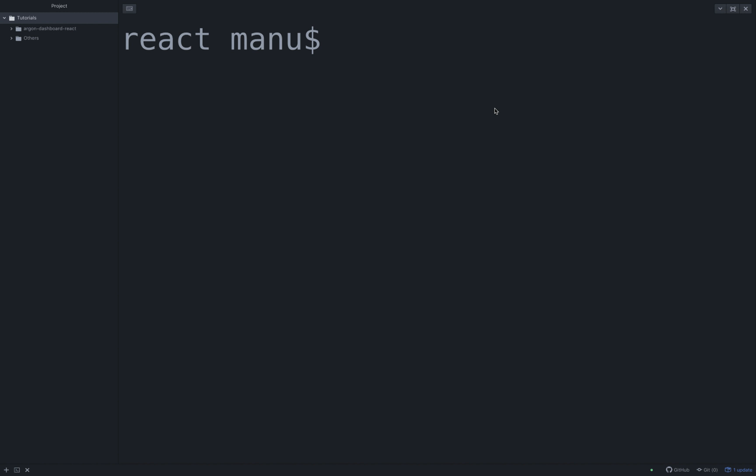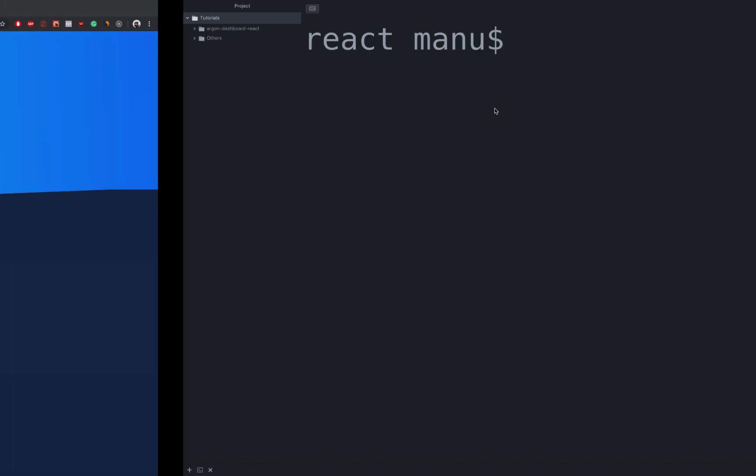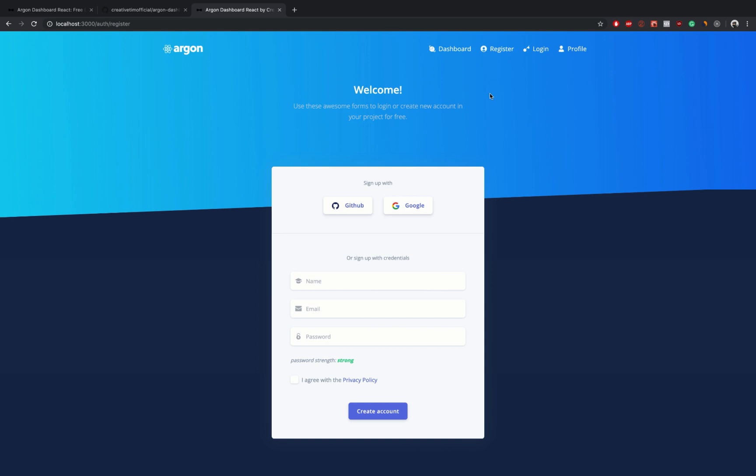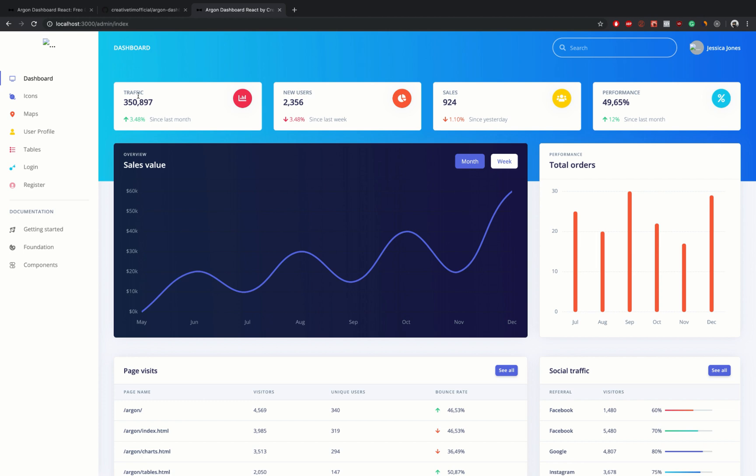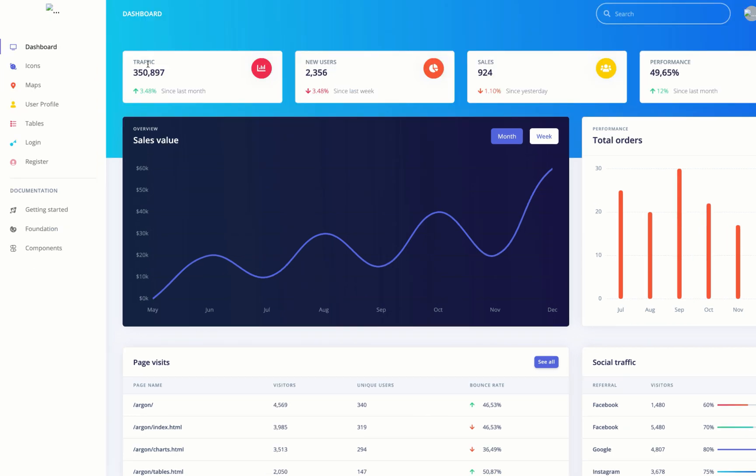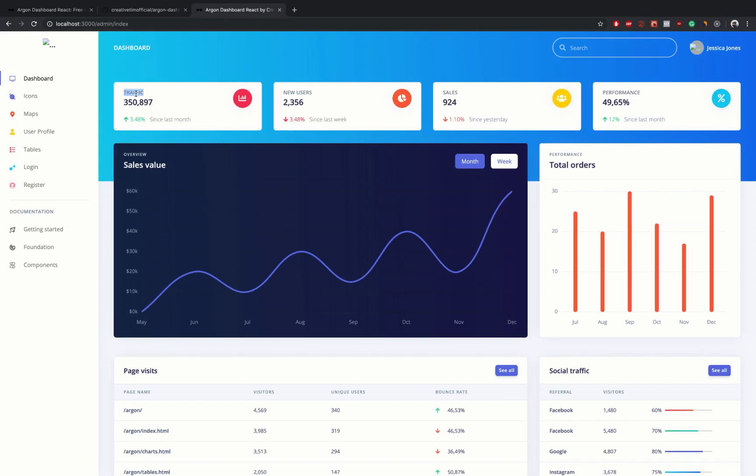I'm going to go back in the browser to show you the stat cards that we are going to dynamically create. So go on the dashboard and these are the stat cards that we want to create. As we can see, they have a name, a stat, an icon that varies in color, a footer icon, and a percentage that once again varies in color, and the footer text.